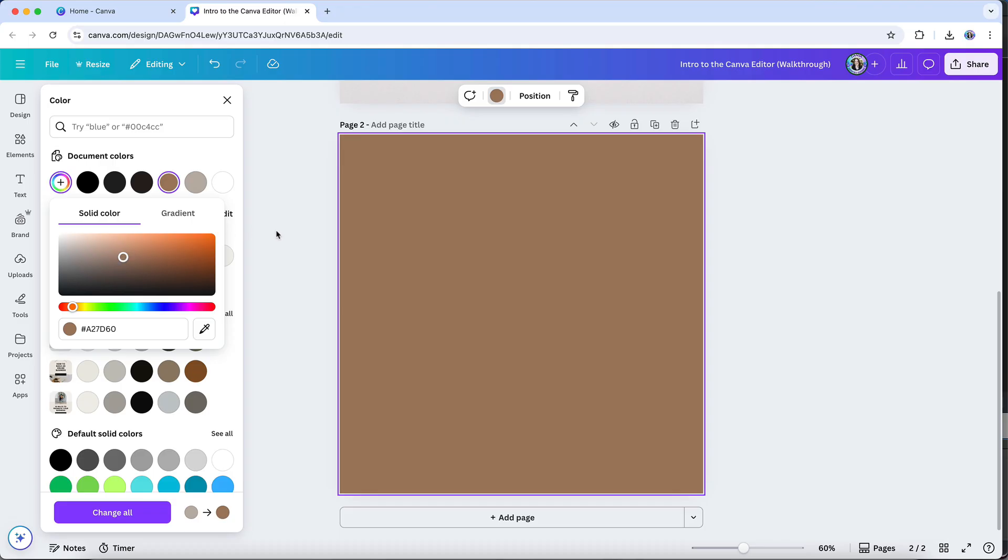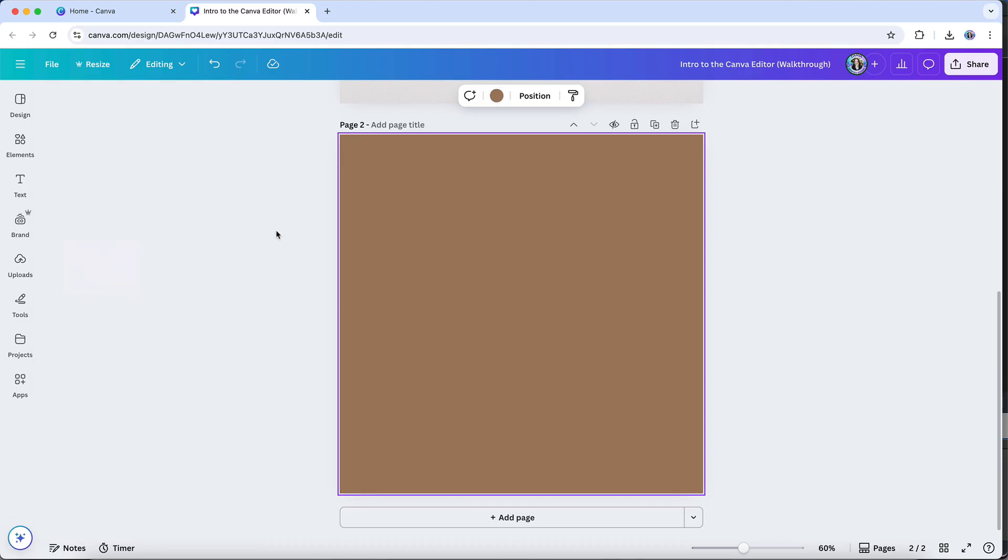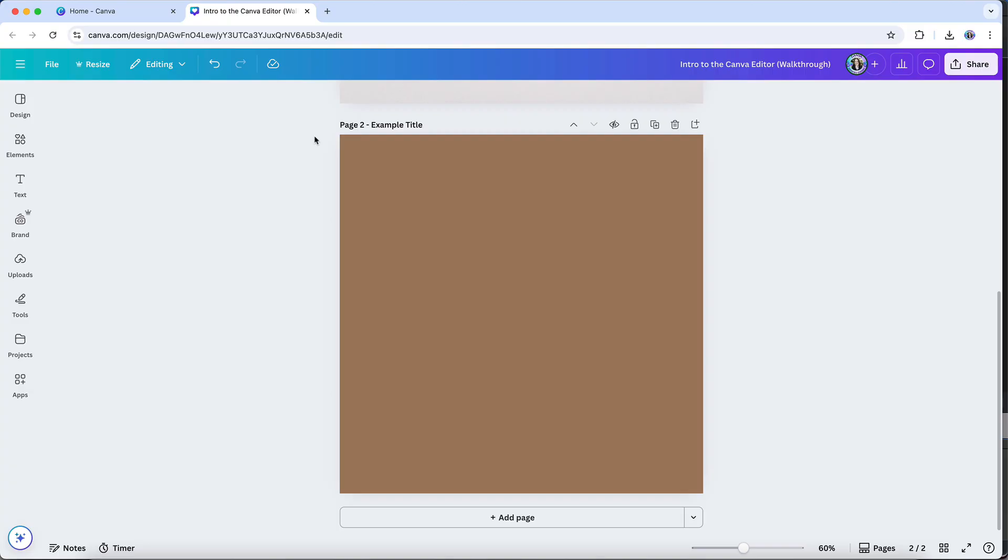You can also give each page a title that describes the page. And then when you download a design that has multiple pages in it, rather than labeling the pages with numbers, for example, 1.jpg, 2.jpg, 3.jpg, etc., it will instead label the pages with the description that you have set for the title. This is completely optional to do, but it is handy.